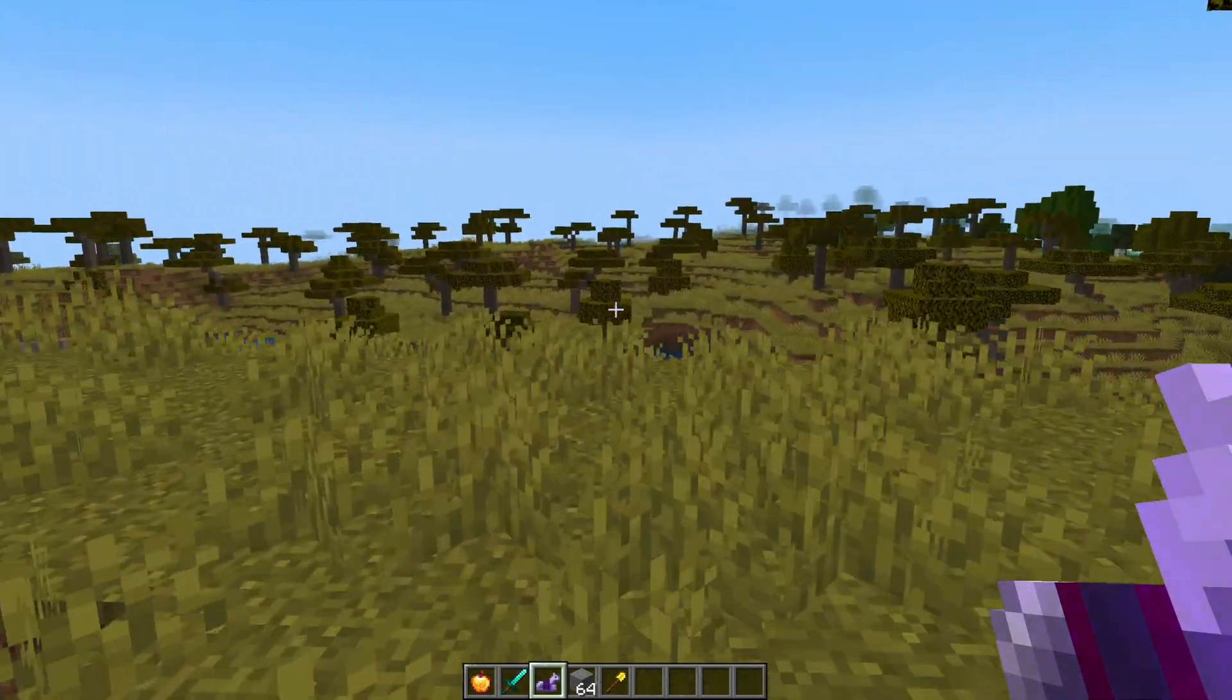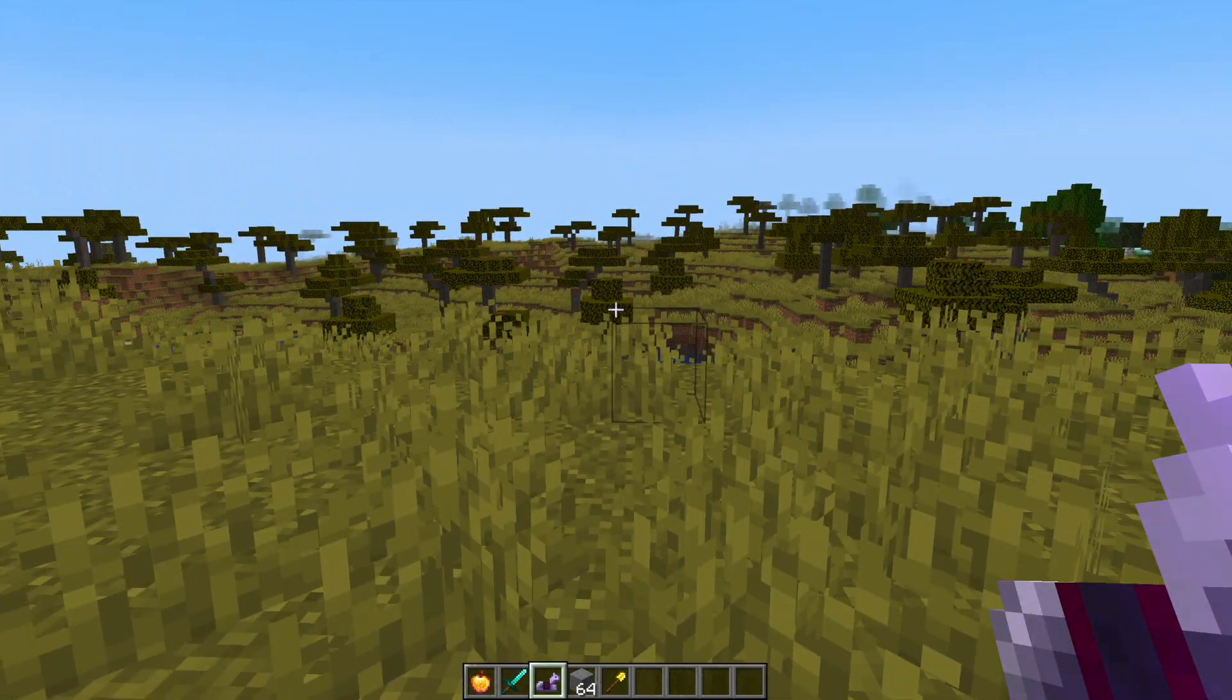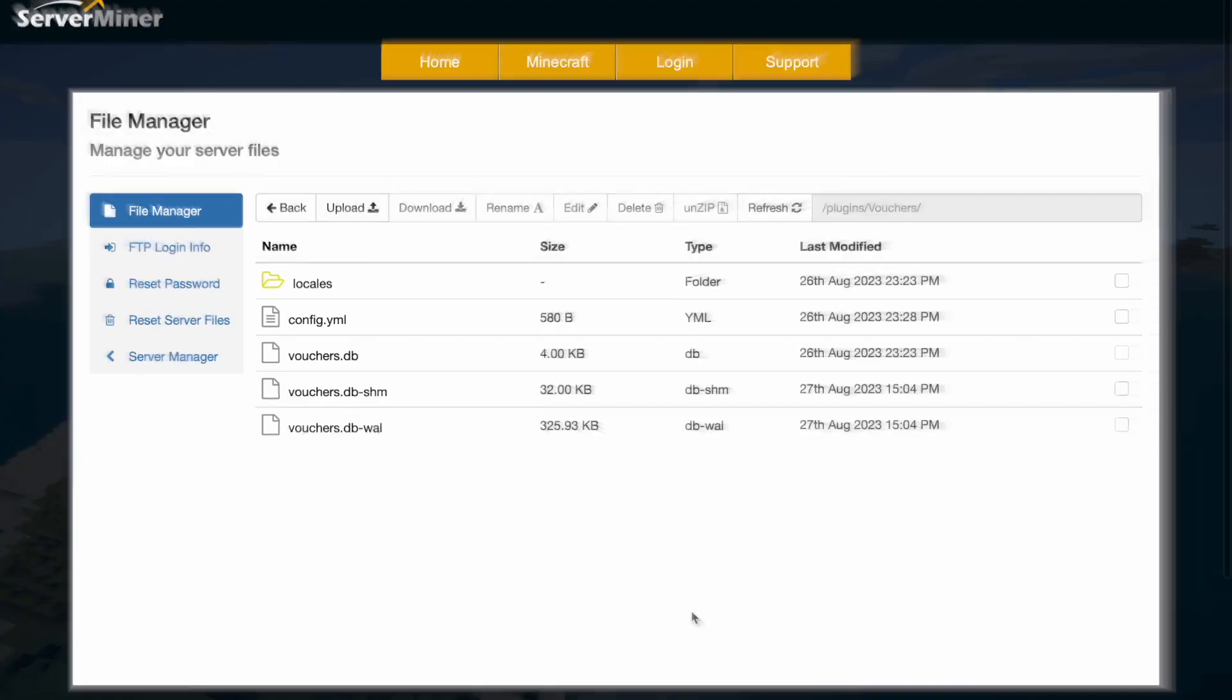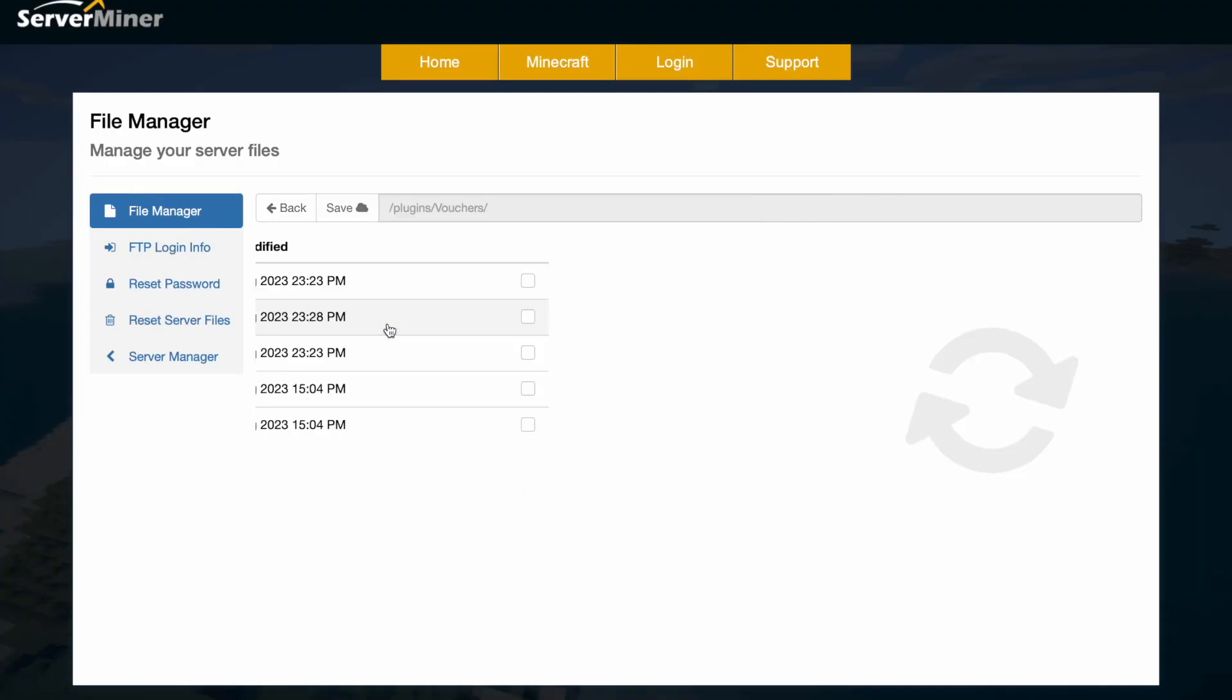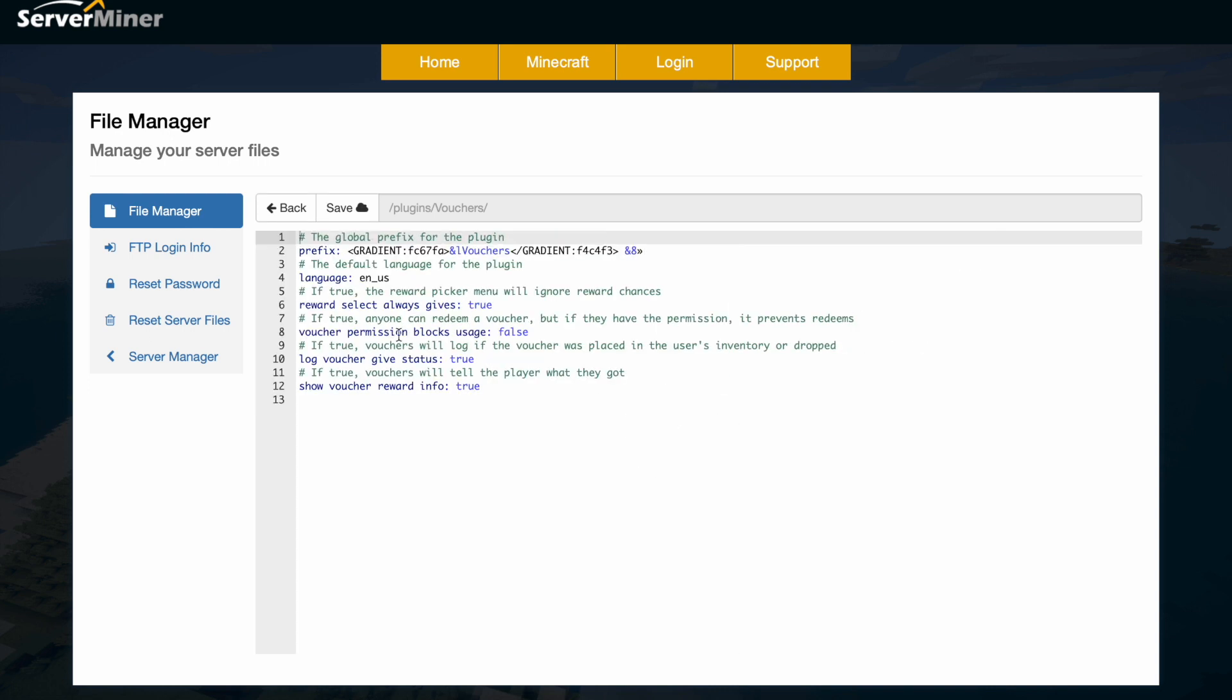Here we are on the SMP control panel. There's a few database files and a small config. We've got the prefix up at the top, the language that's default for the plugin, do you want it to ignore the reward chances so you always get a reward, can anyone redeem a voucher if they have permission, do you want permissions to block usage, log the voucher status, and show the voucher reward info to tell the player what they got.